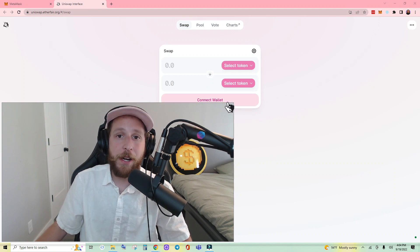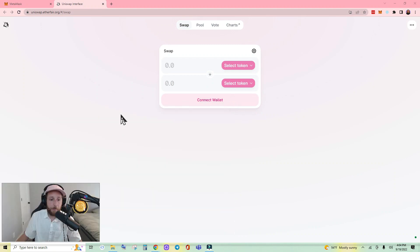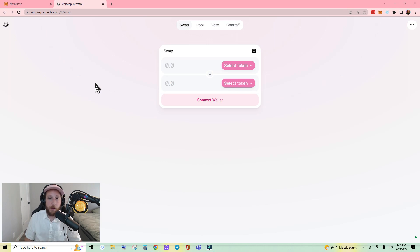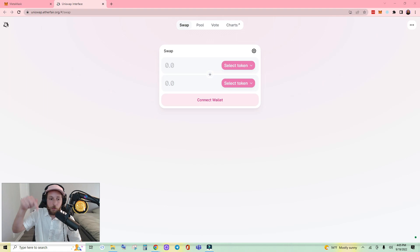Here we are on uniswap.etherfair.org. This is a front end to Uniswap that was built and pushed out by the Ethereum Fair community. I will also drop in the description a link to the official Twitter.